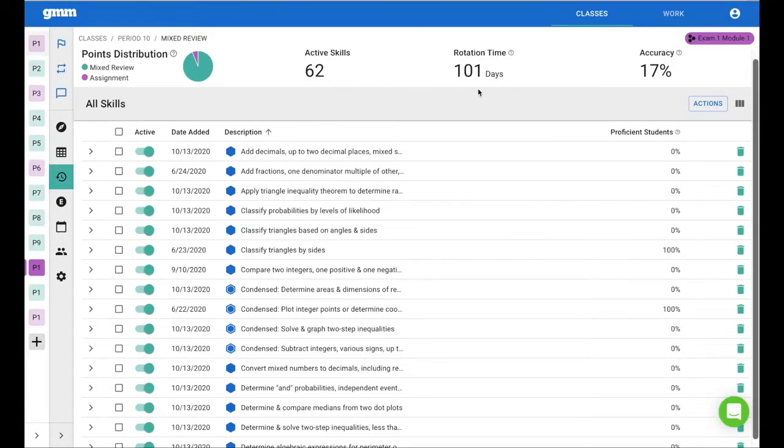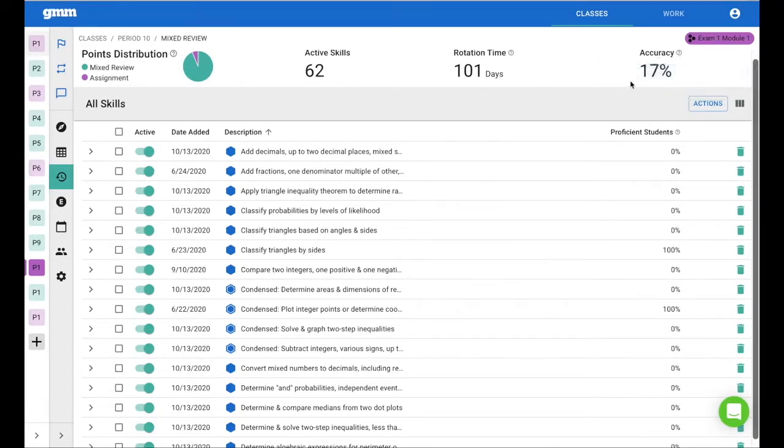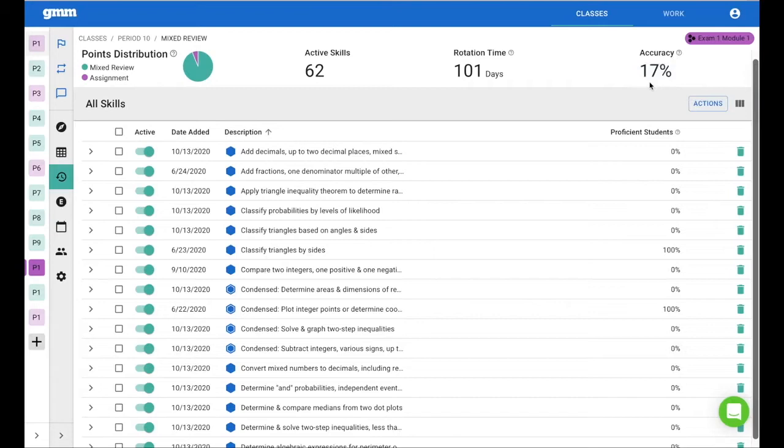Next metric is accuracy. The average percentage of time your students in your class answer correctly on the first attempt. We want that number to be as high as possible. 17% is really low. Let's look and see how we can make these metrics better.